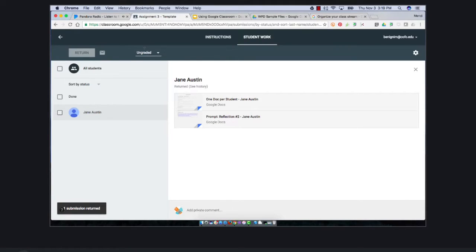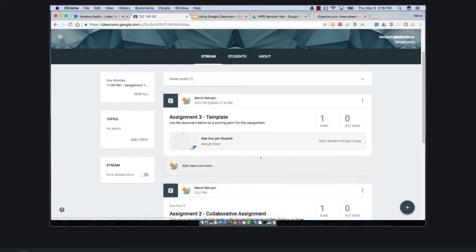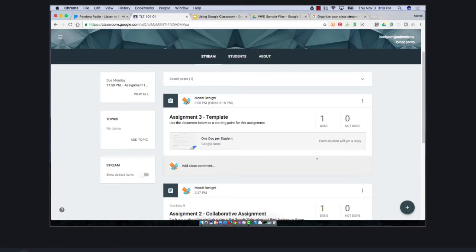So now I have graded and returned all of the documents. It's really important that you return them. If you don't, then the student can't see the feedback and the document will remain locked.